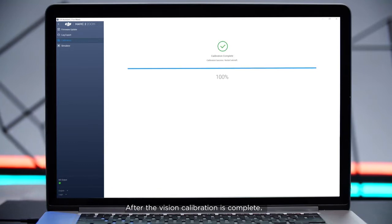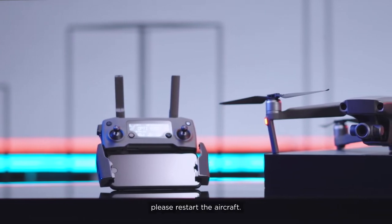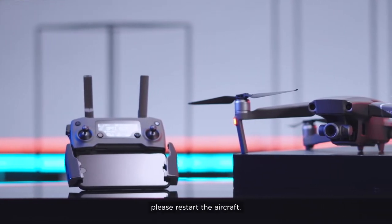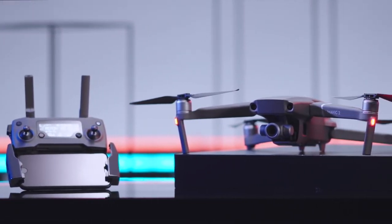After the vision calibration is complete, please restart the aircraft. Thank you for watching.